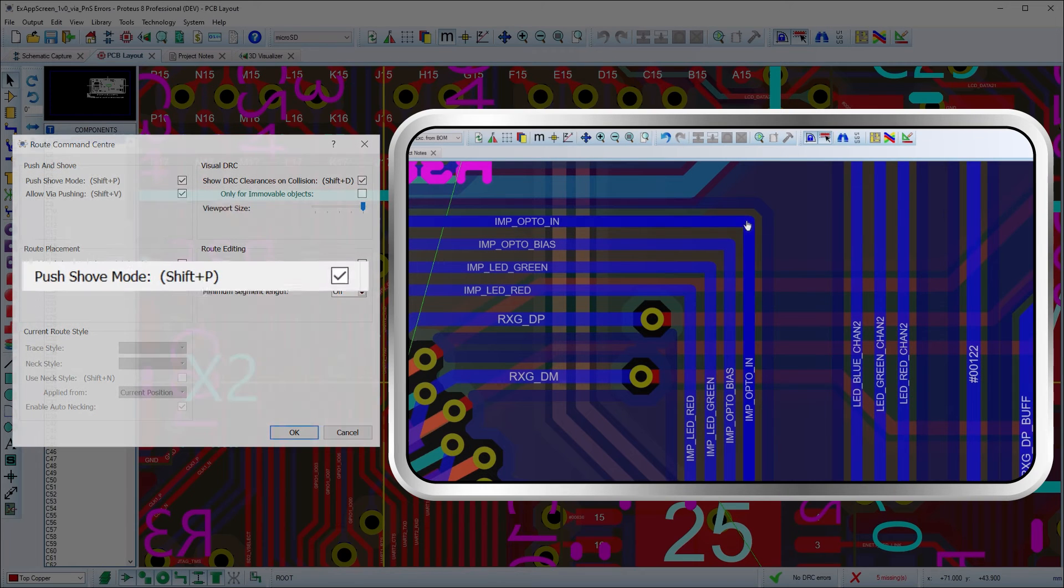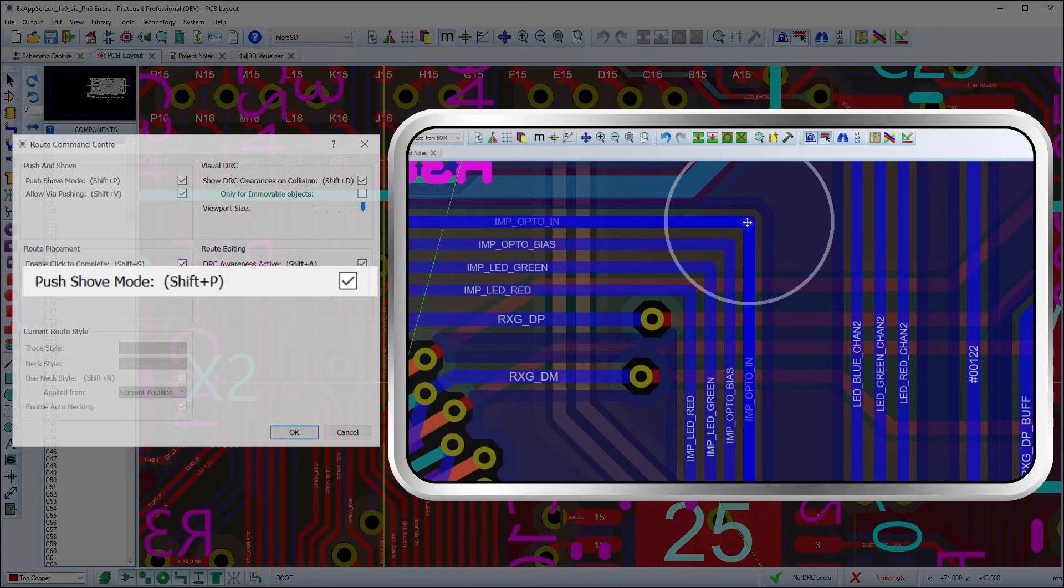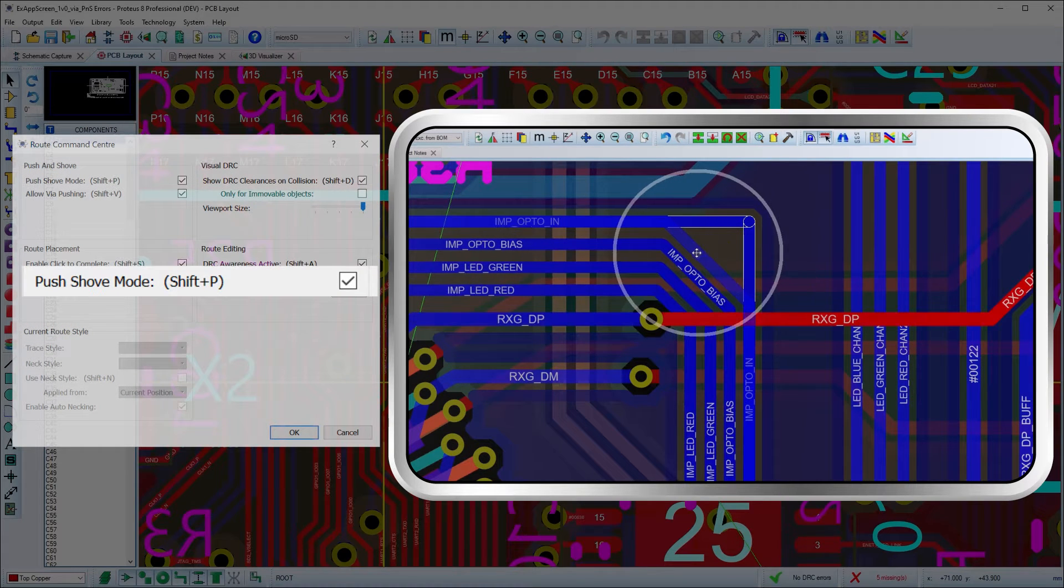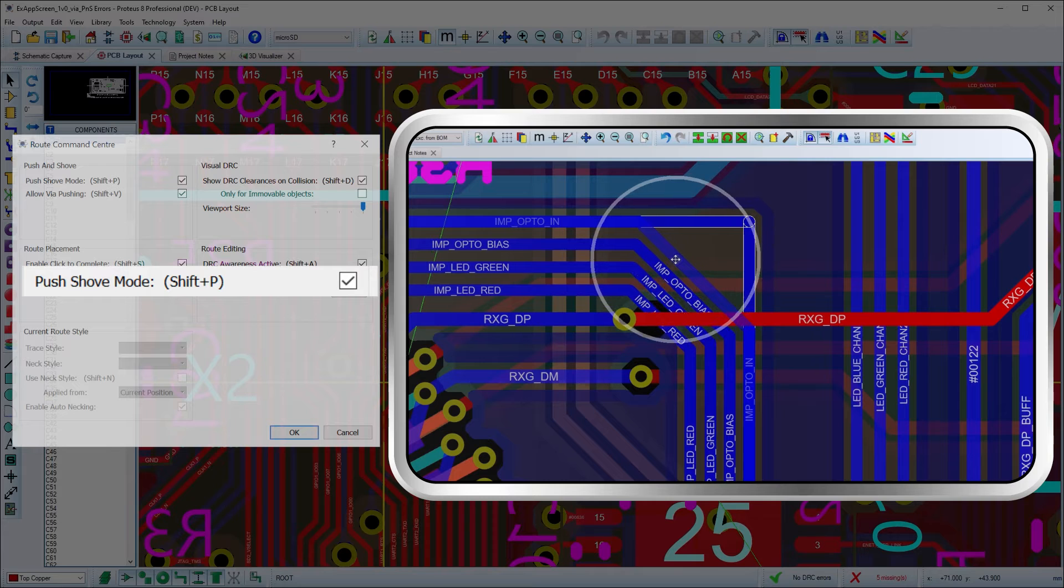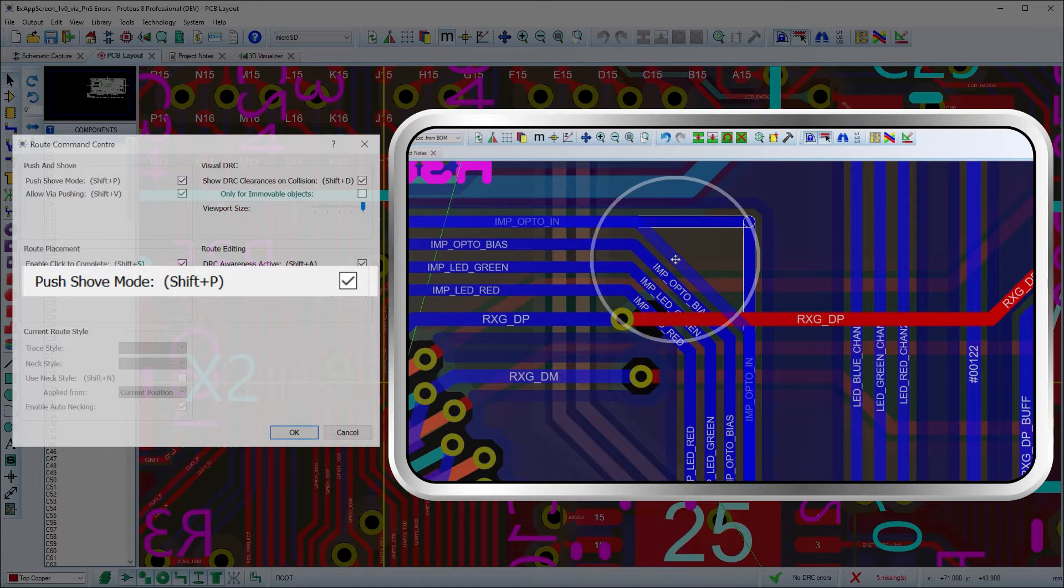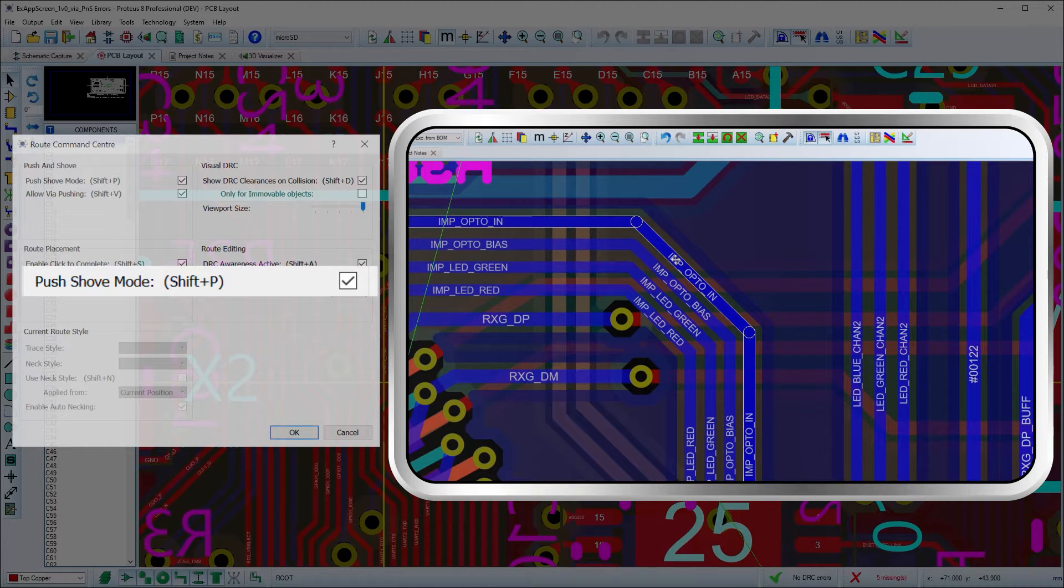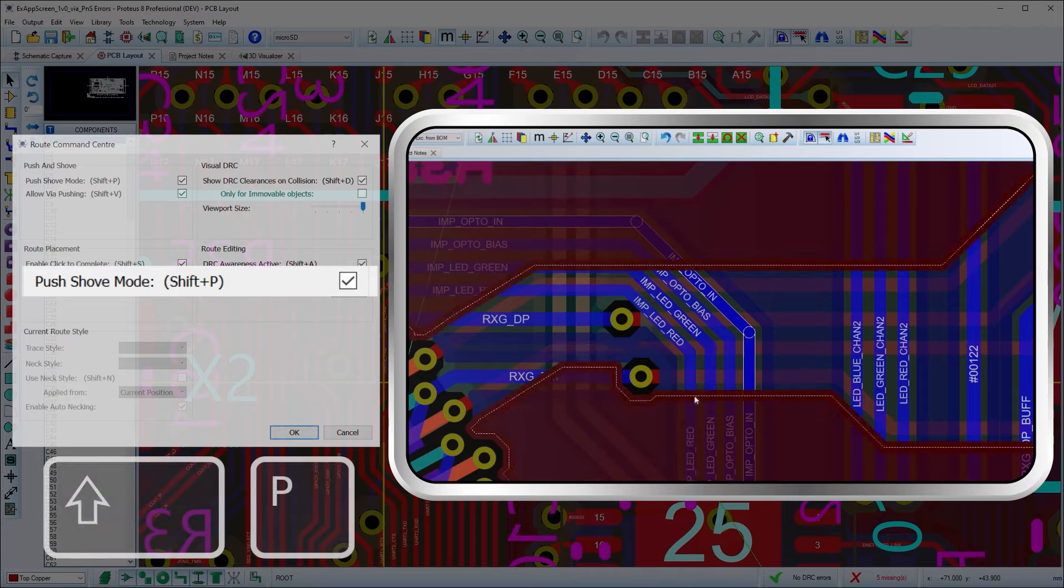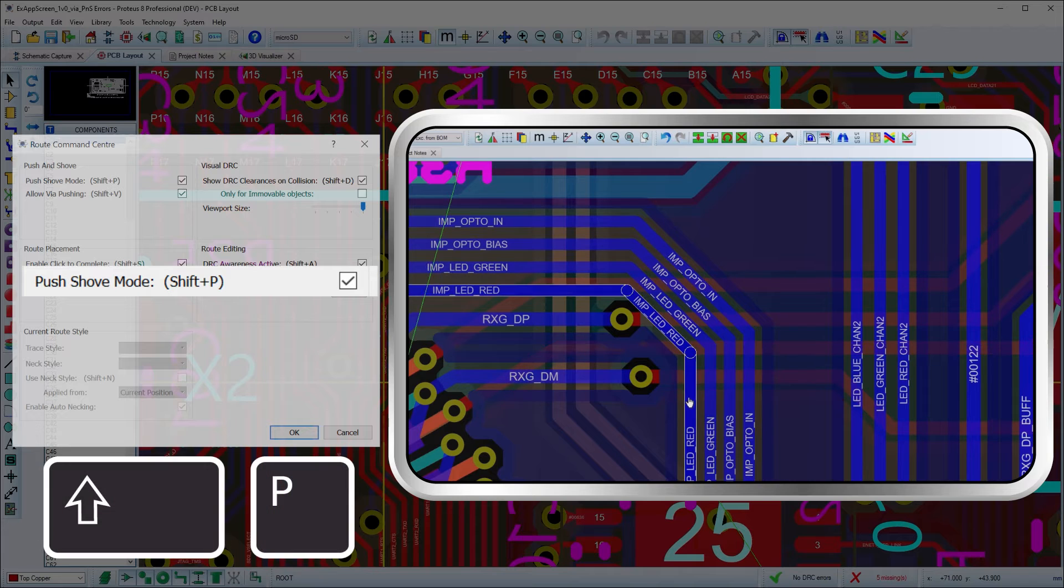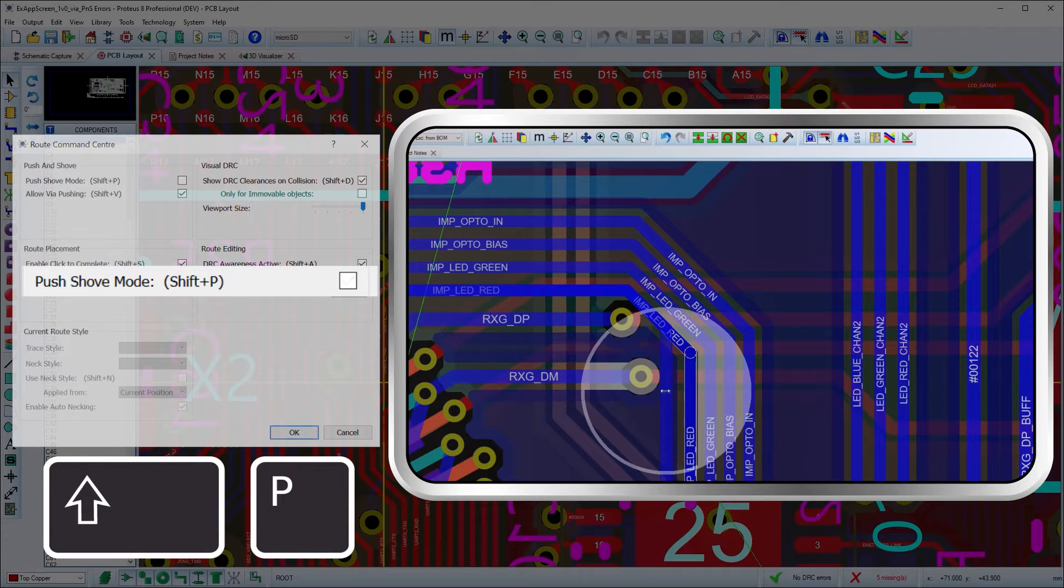Push mode also affects route editing, allowing the track being dragged to push other tracks and vias as you edit. This is a great way to tidy routes and maximize space on the layout.